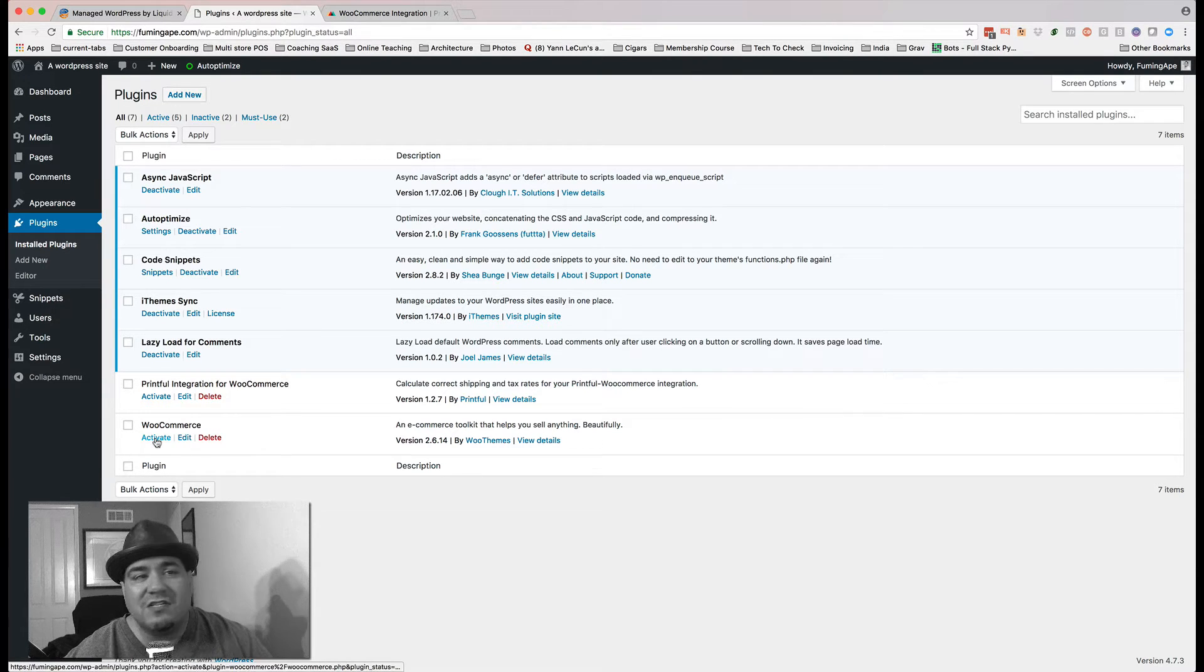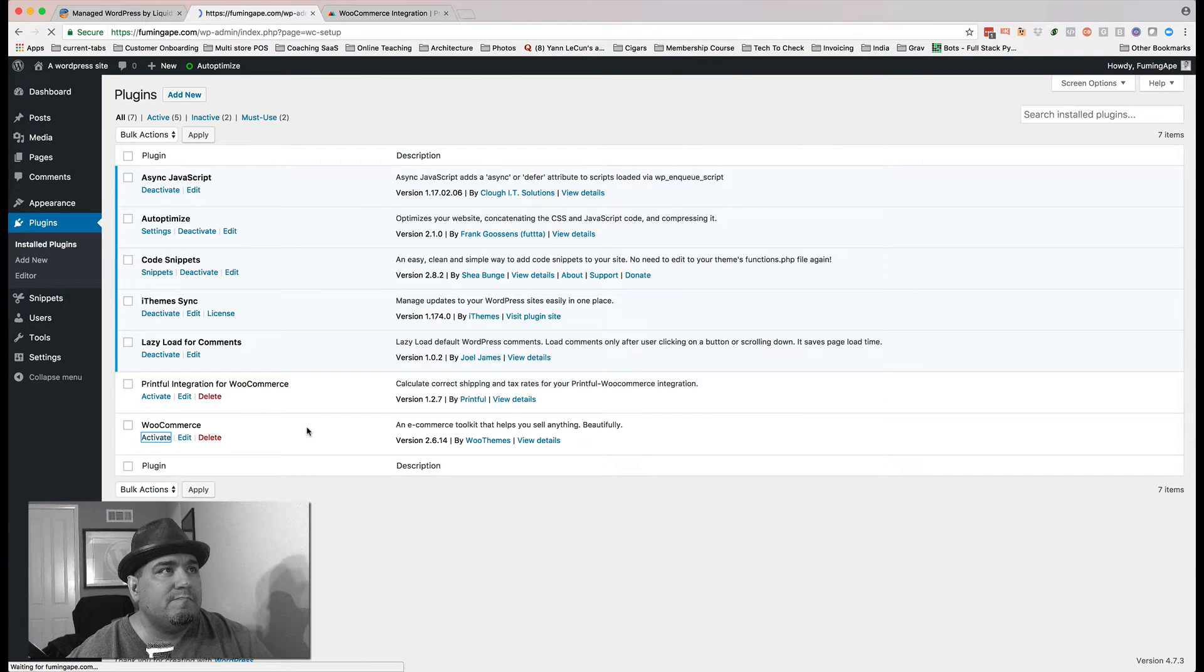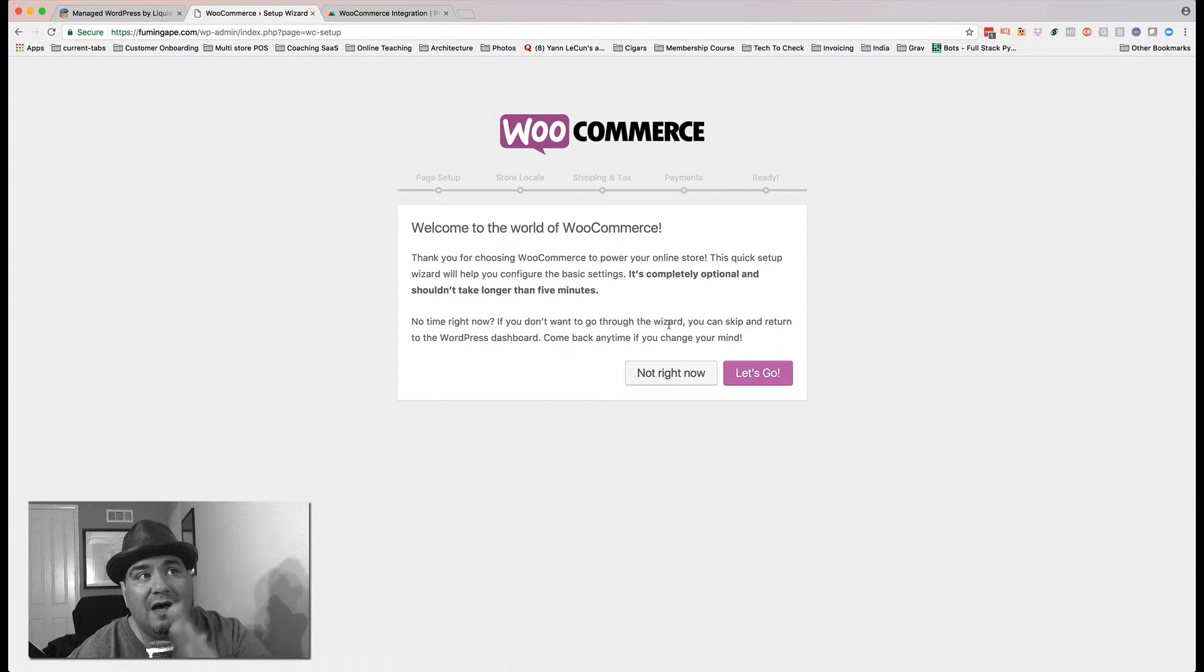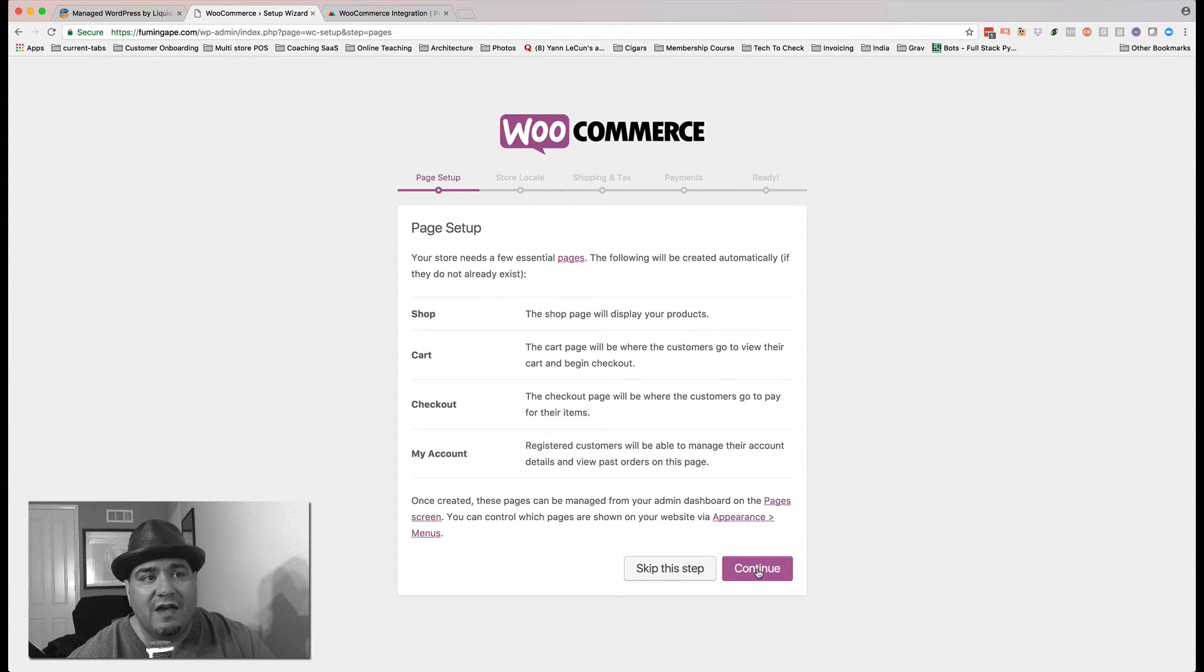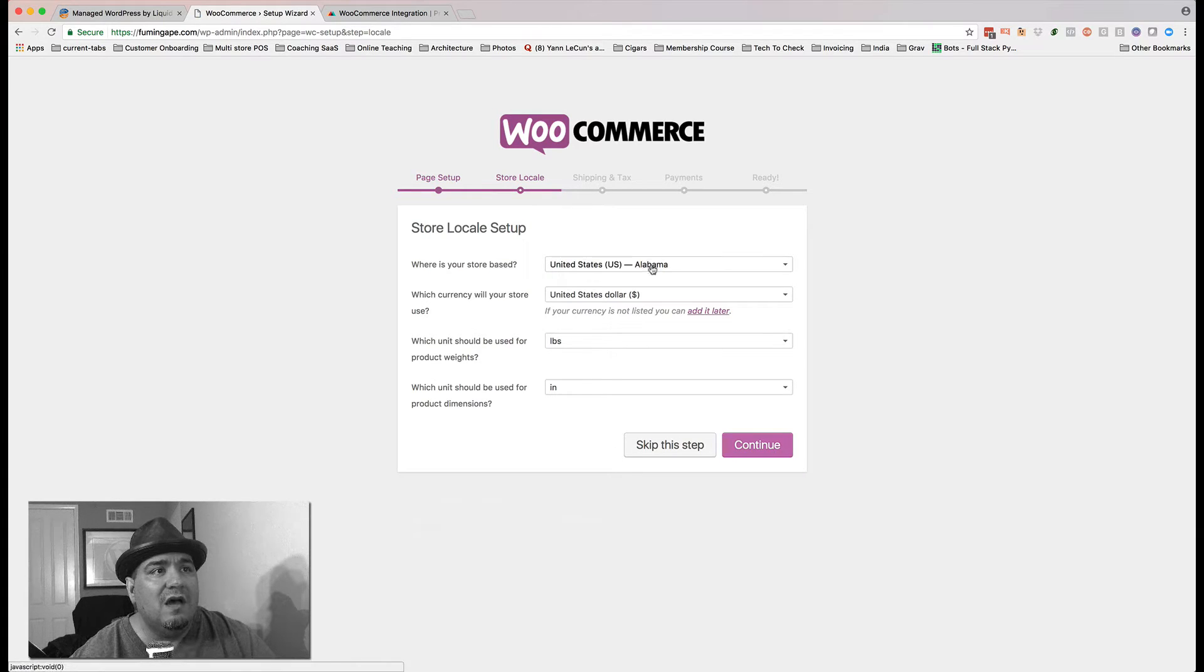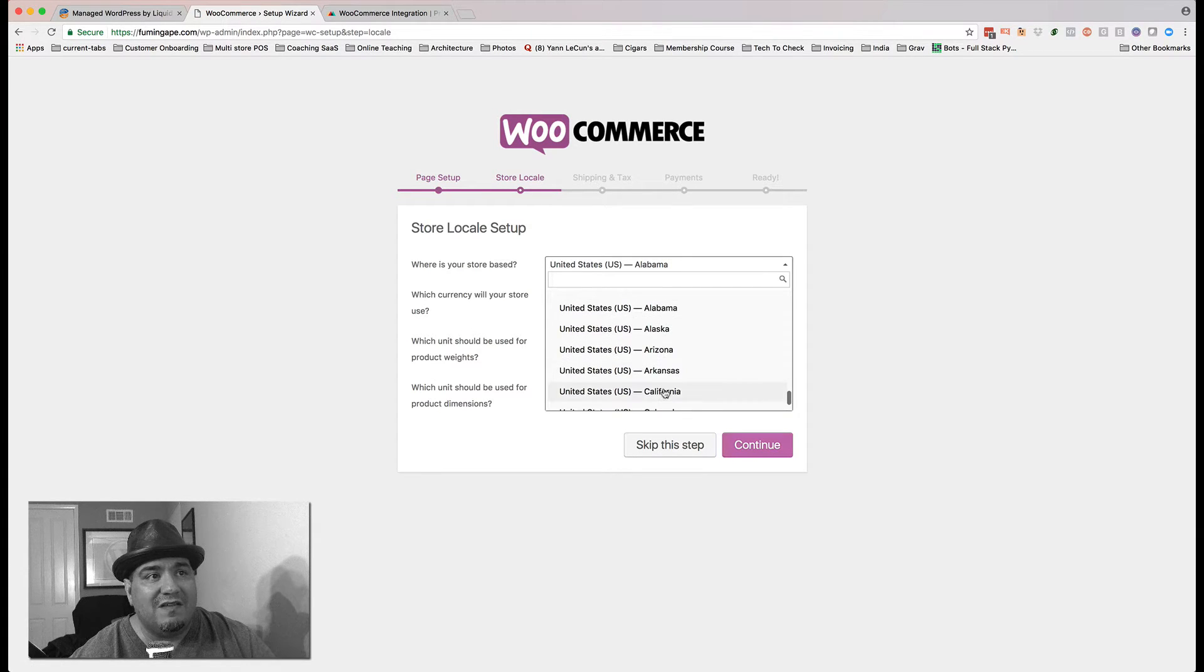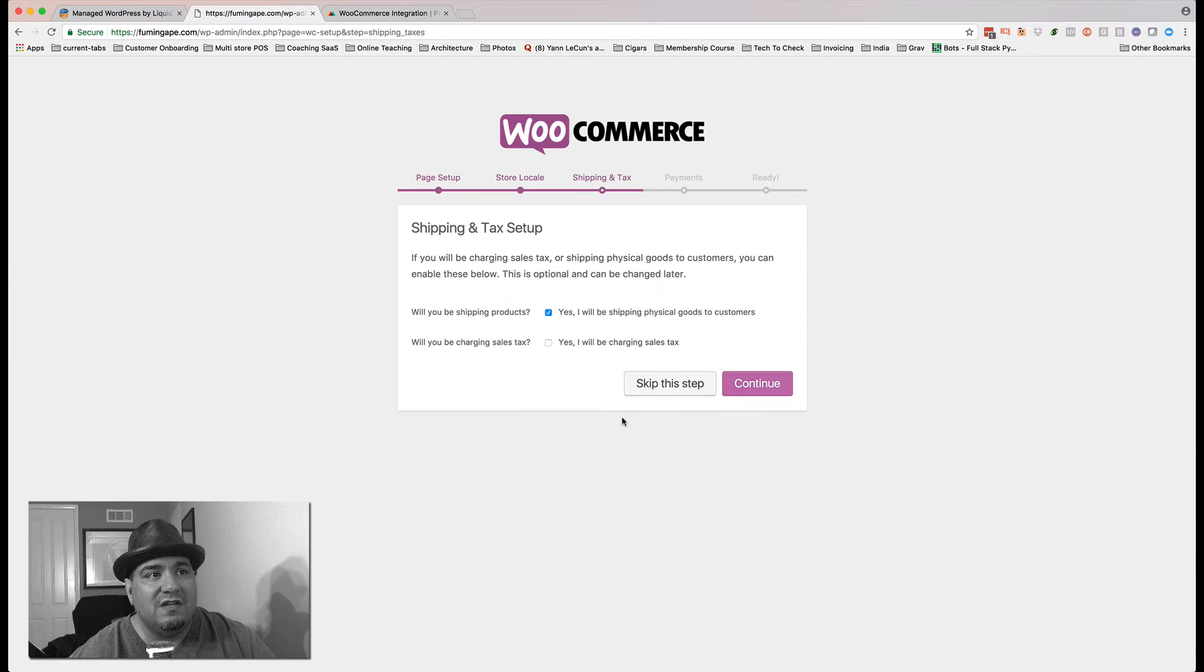So the first thing I have to do is I have to activate WooCommerce. It's going to take me through getting things set up. So it's going to create some pages. That's fine. I'm going to hit Continue. I'm going to say that I'm in California because that's where I am. All that is good. Hit Continue.